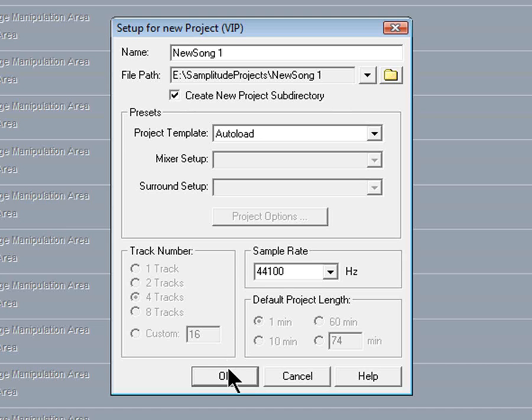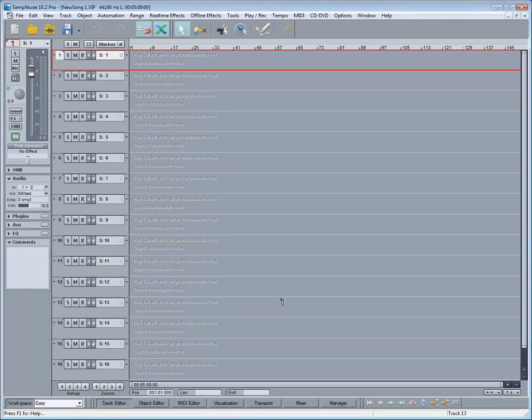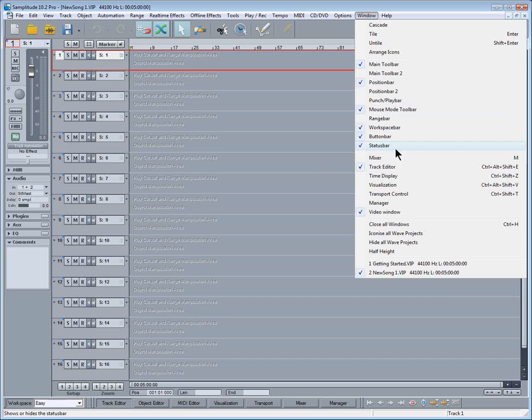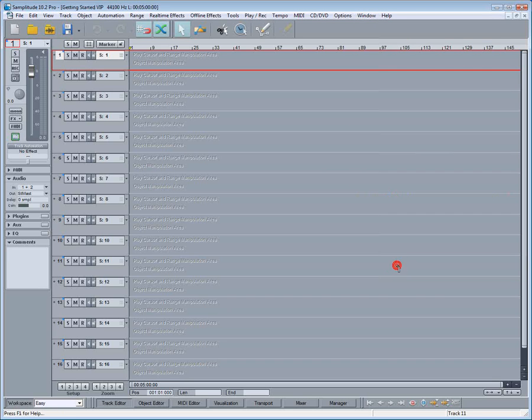Of course you may wish to modify the Autoload, so you can always re-save the template at a later date. Anyway, I'll switch back to the original setup that I created for this tutorial.